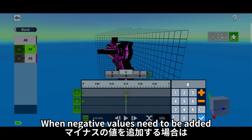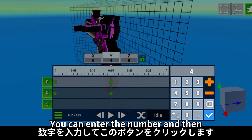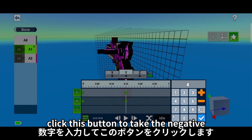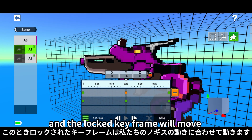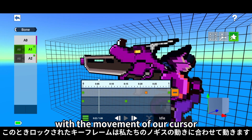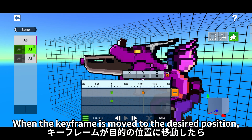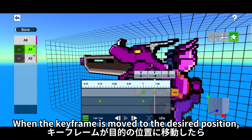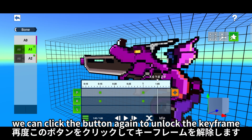When negative values need to be added, you can enter the number and then click this button to take the negative. Click this button to lock the current keyframe, and the locked keyframe will move with the movement of our cursor. When the keyframe is moved to the desired position, we can click the button again to unlock the keyframe.